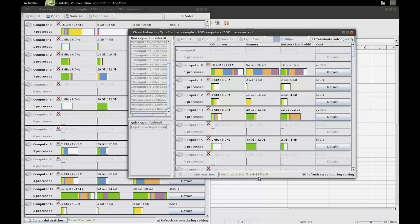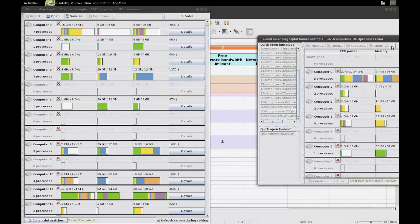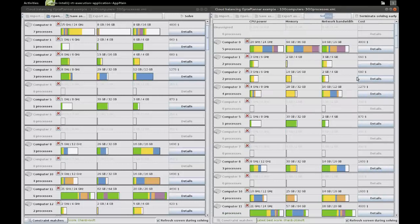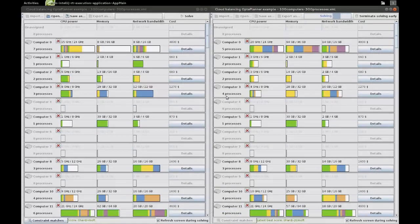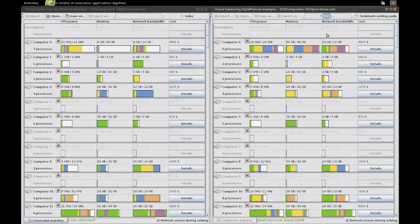We see that the score actually starts out a lot higher. This is because we added constraints — we made it harder to find a good solution, so it's natural to see a reflection of this in the score. Looking at the solution, we notice that it's now actually making sure that on each of these computers there is some CPU and some network bandwidth available. In most cases it succeeds in this.